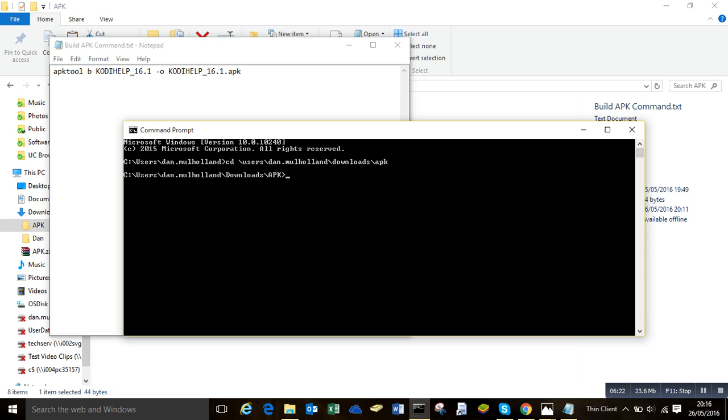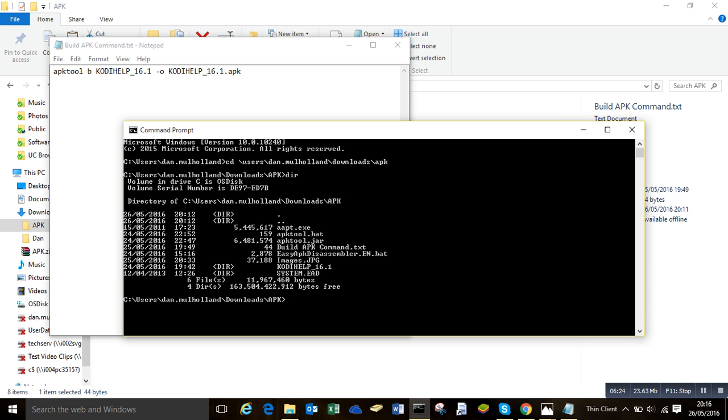We type dir and it will show us a list of the files, just to make sure you're in the right folder. You can see your APK folder in there. Then we just need to type the command.